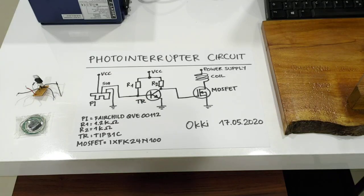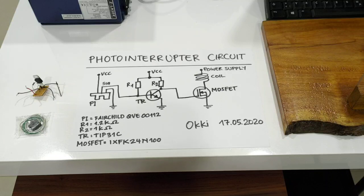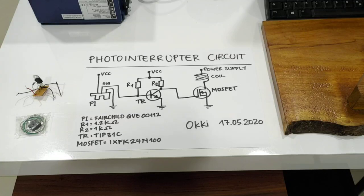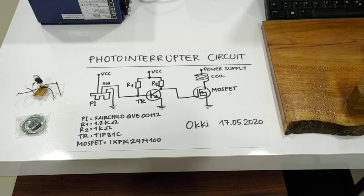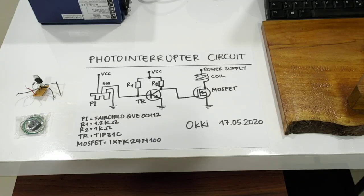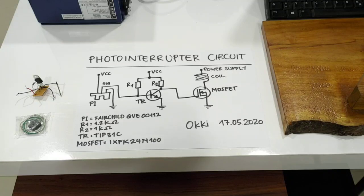Assalamualaikum, hi everybody. In this video I want to talk about my photointerrupter circuit. One of my viewers asked me about my circuit, and just like my other projects, I like to keep everything as simple as possible.